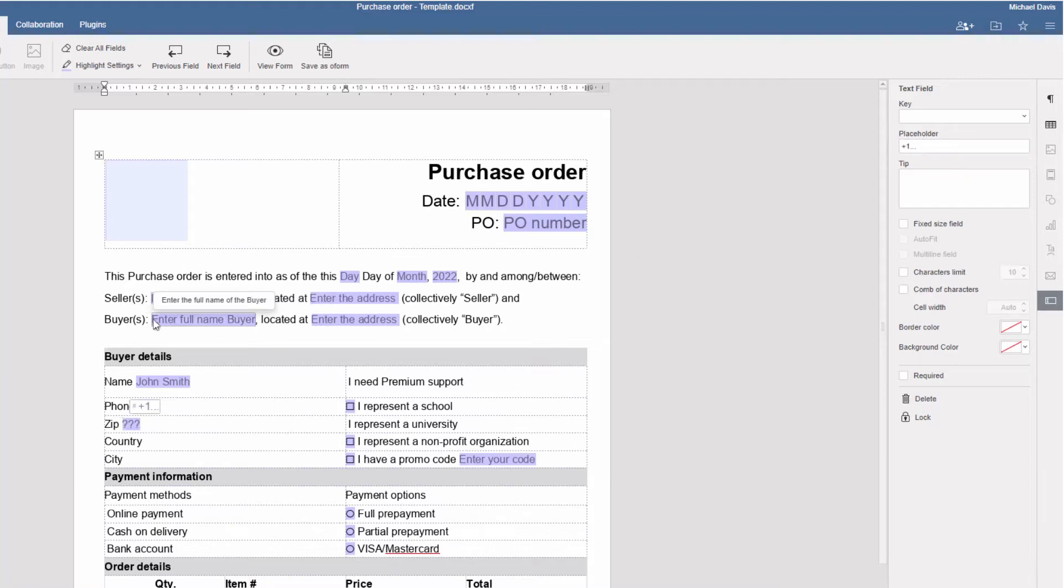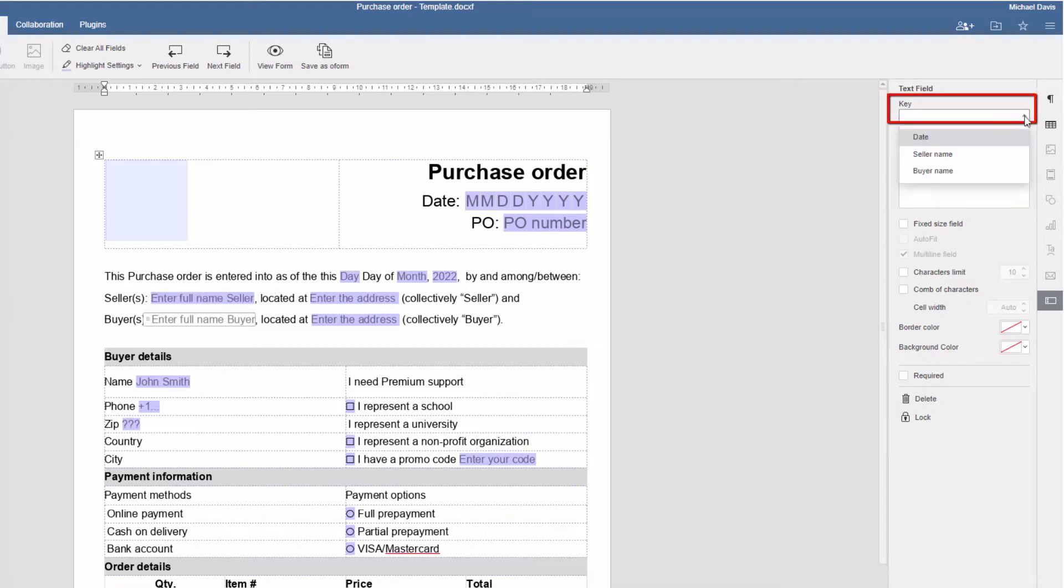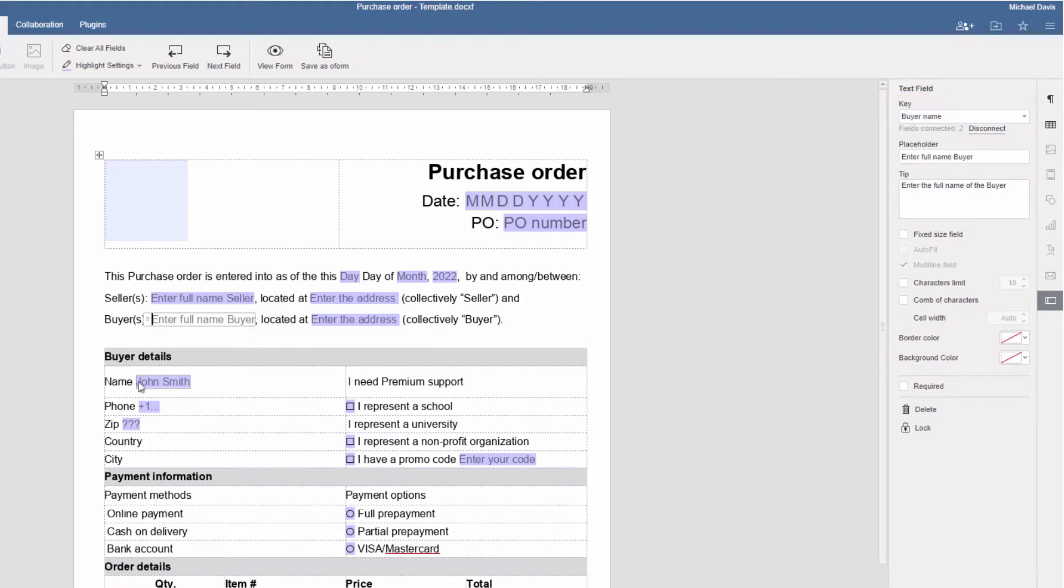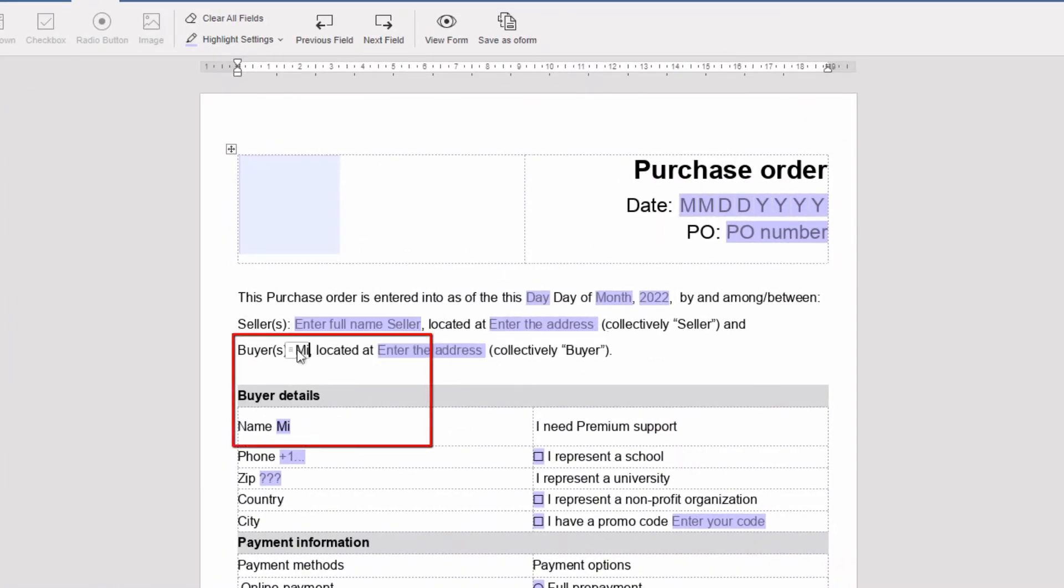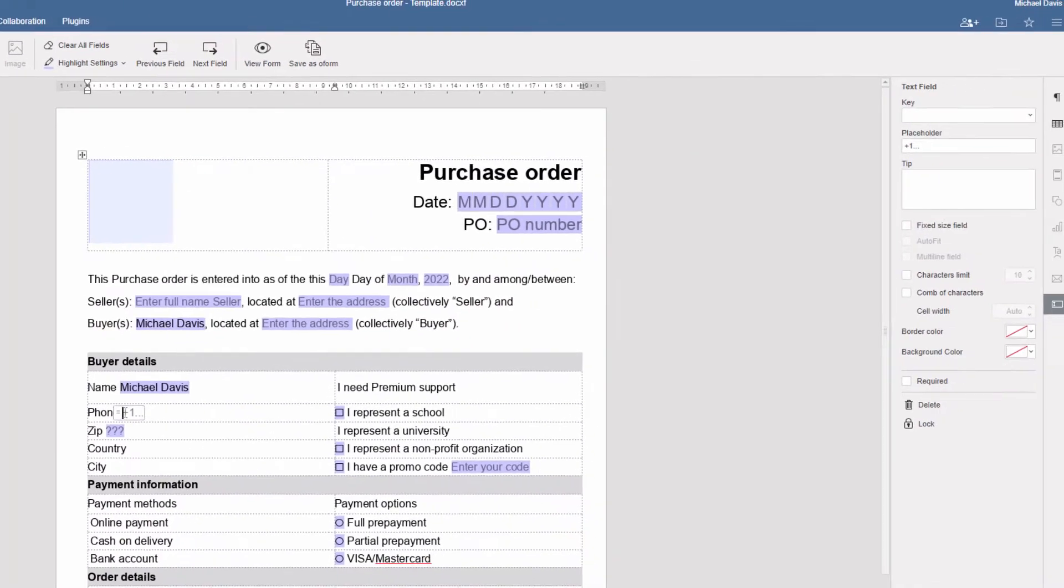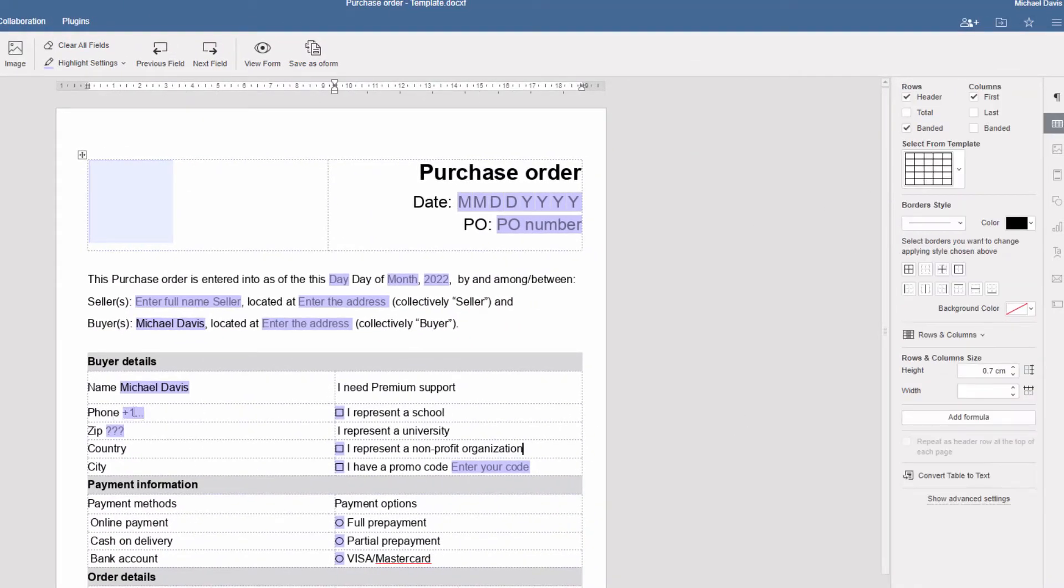Connect fields using keys. The content in one connected field will be automatically duplicated in the others. Add tips to specify what must be in a field. Enable the fixed size for a field.